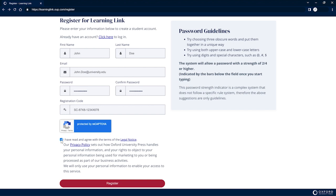After filling in the relevant fields, click the Register button below the Registration fields.